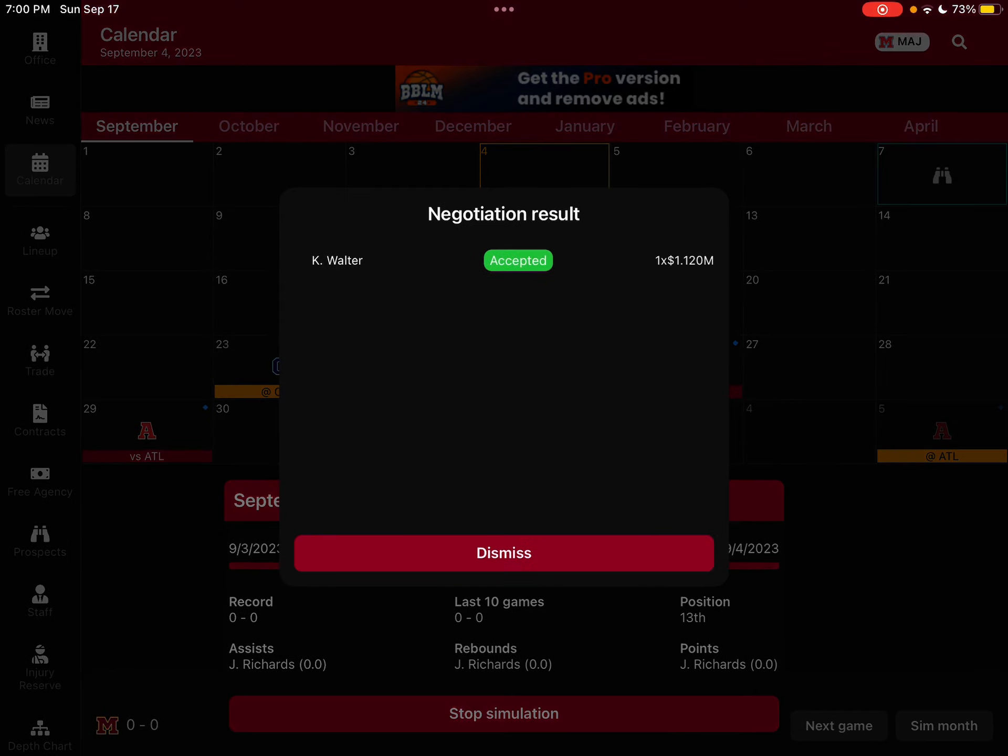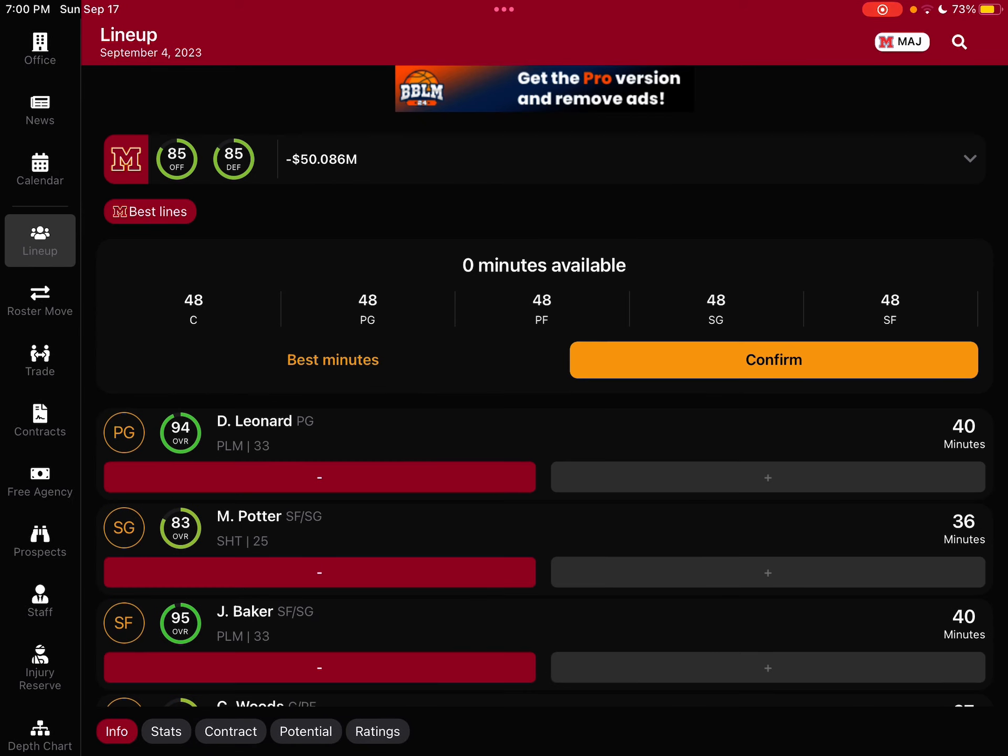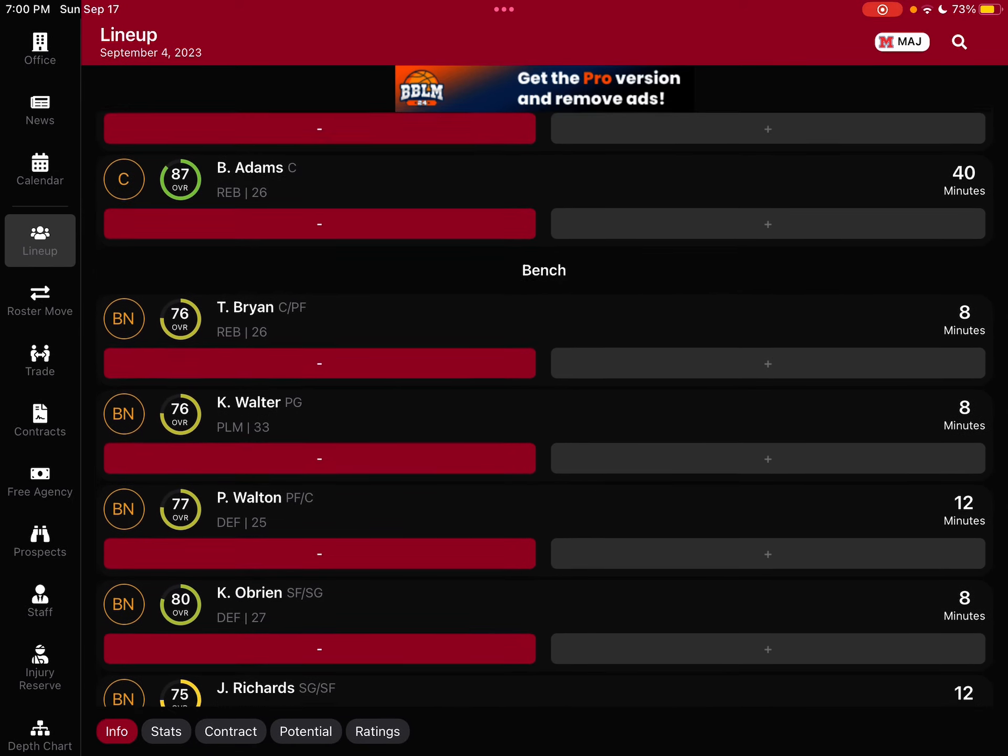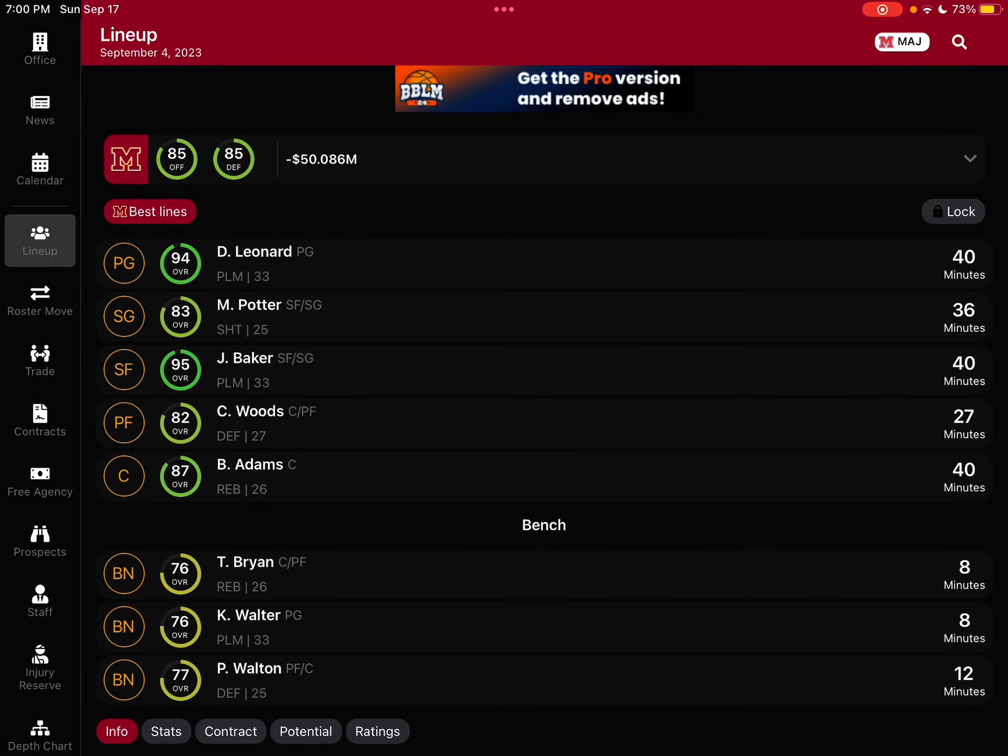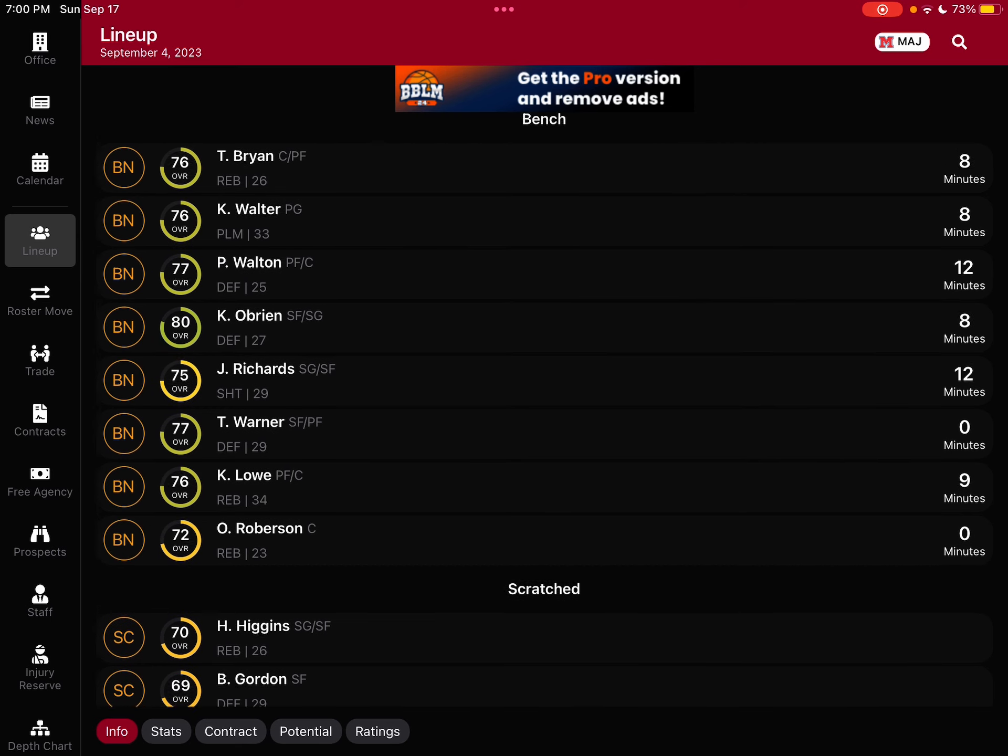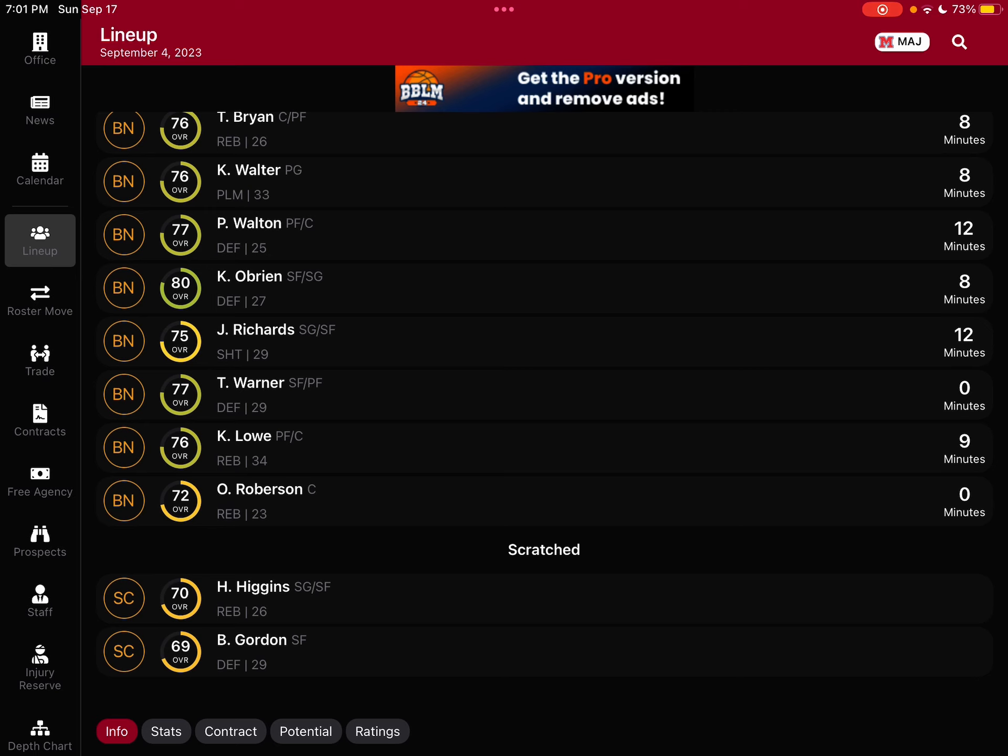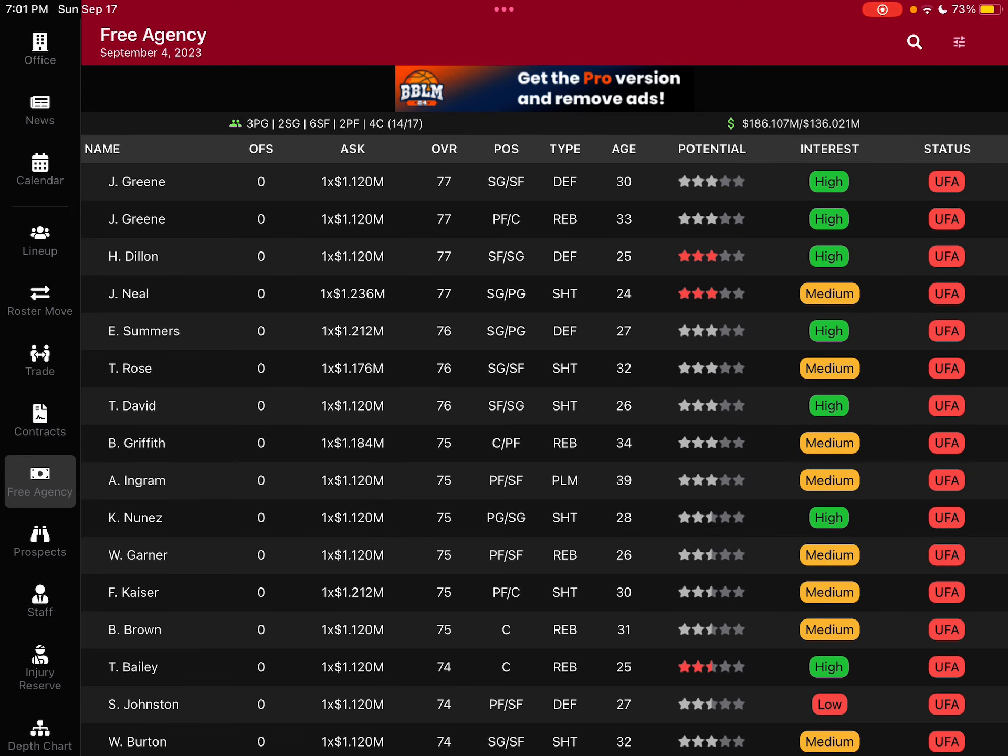Looking at the lineup, 48 minutes for every position, perfect. Our bench looking, it's okay. Good depth. But I think maybe we can do more in free agency, just kill the free agency market.